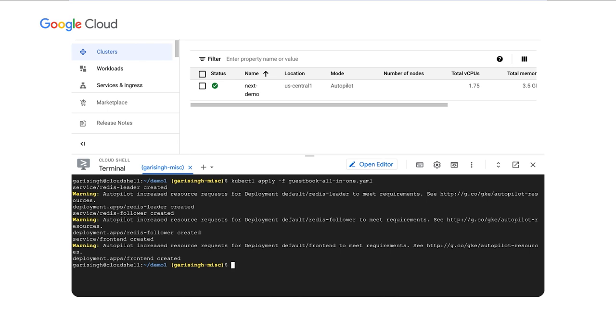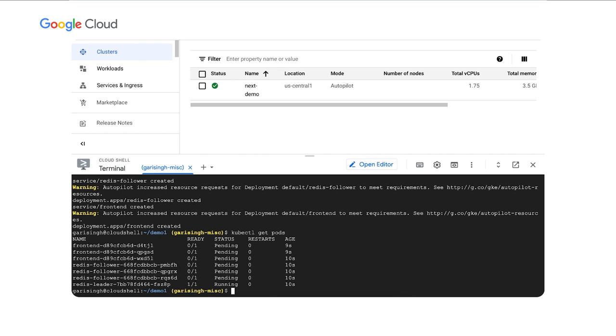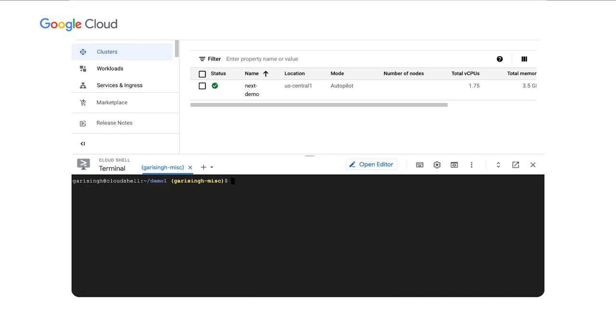All right. Now, let's check the status of our pods. Now, notice that we have one in the ready state and several in the pending state. That's because we actually don't have enough compute resource provisioned in the cluster. But not to worry, Autopilot will handle this for us. Behind the scenes, Autopilot is actually provisioning additional compute for us. Let's take a look.